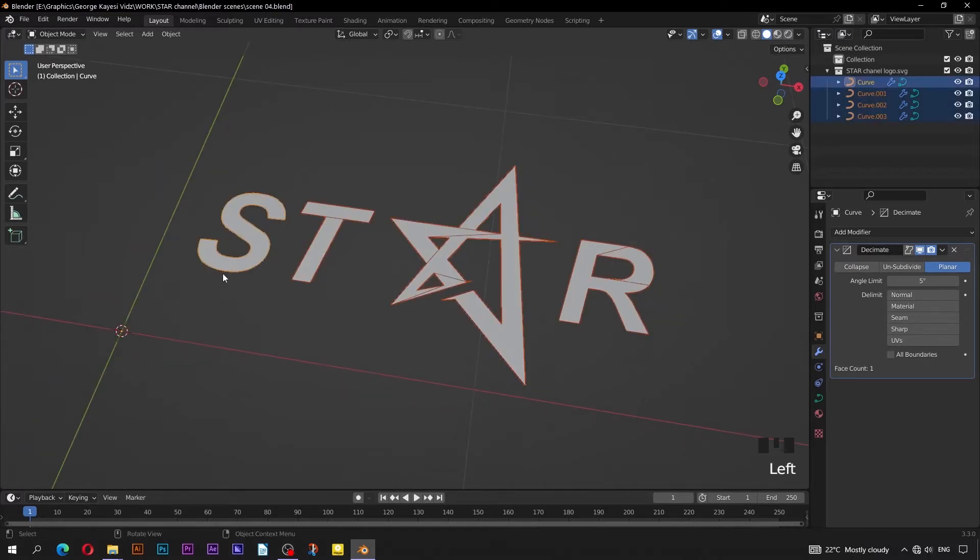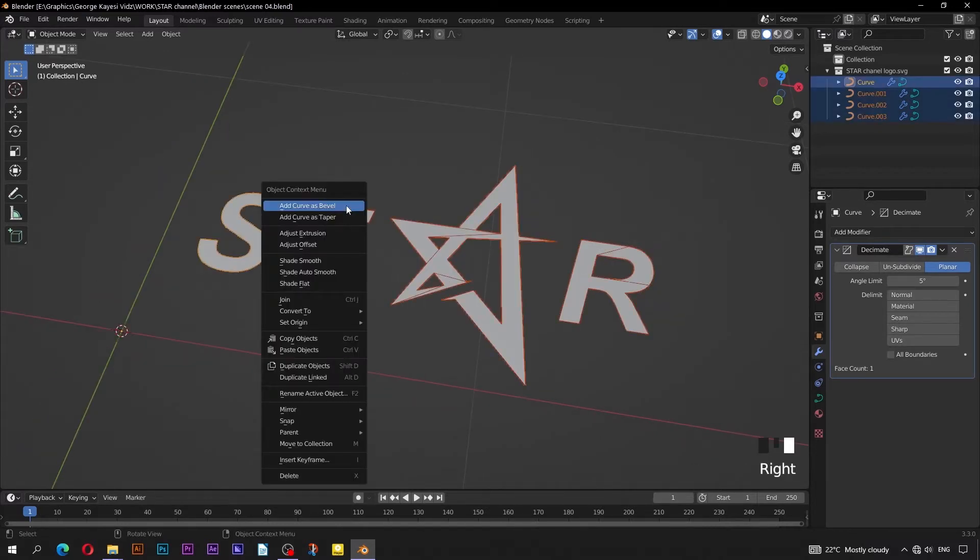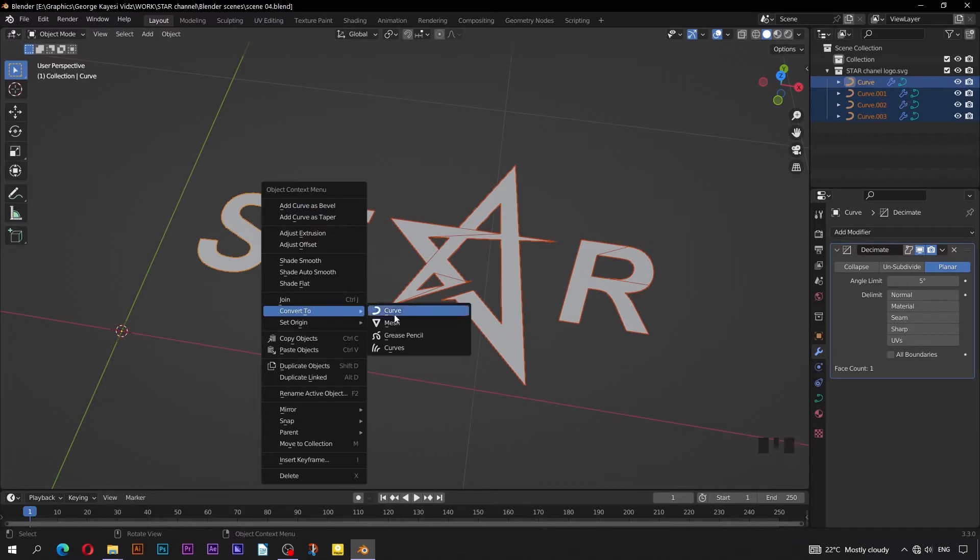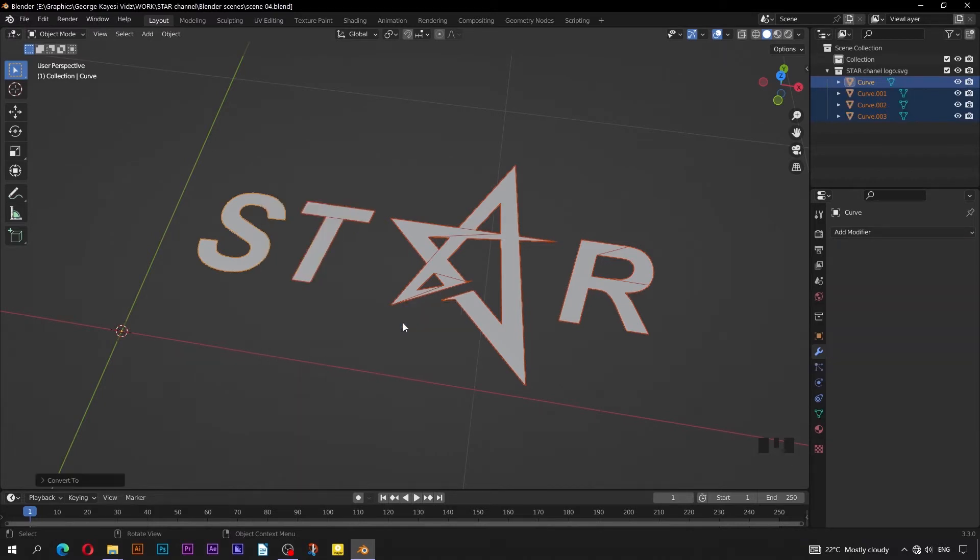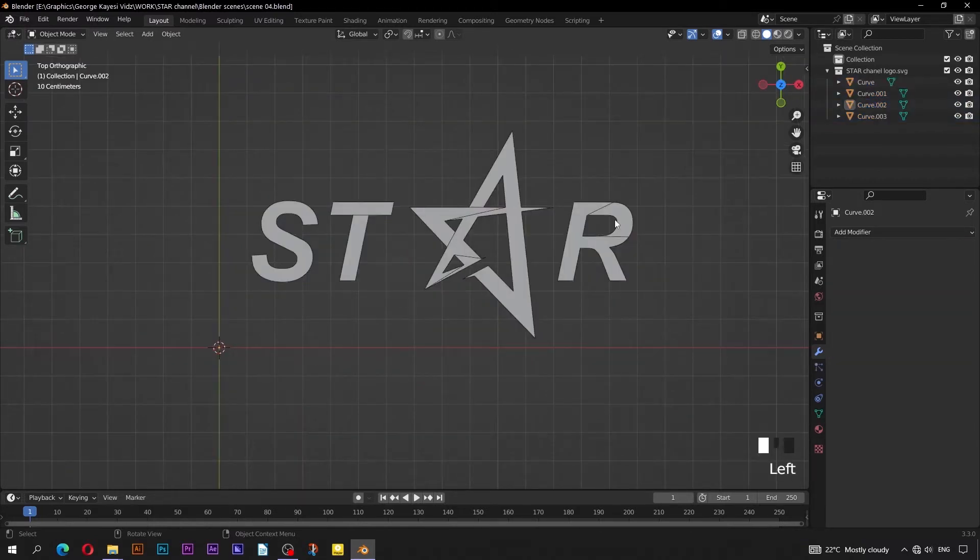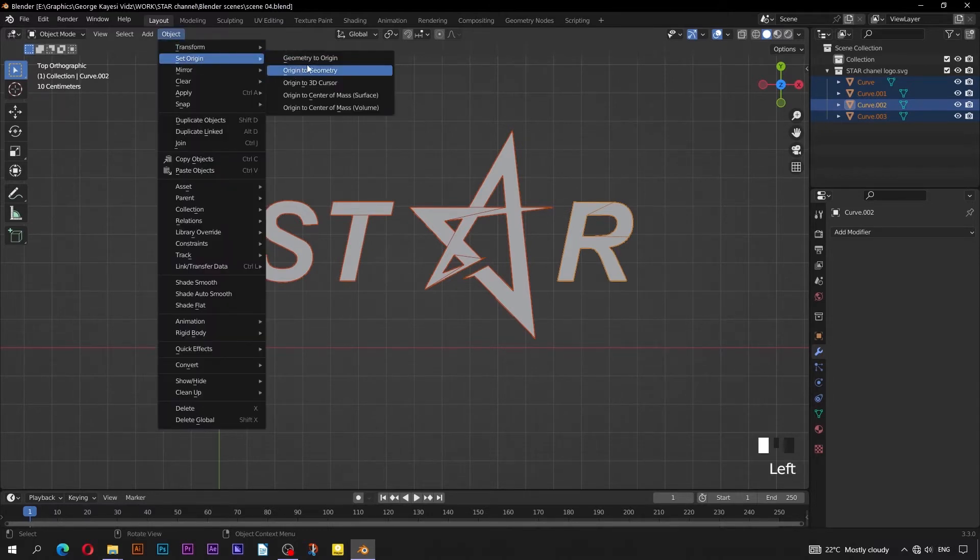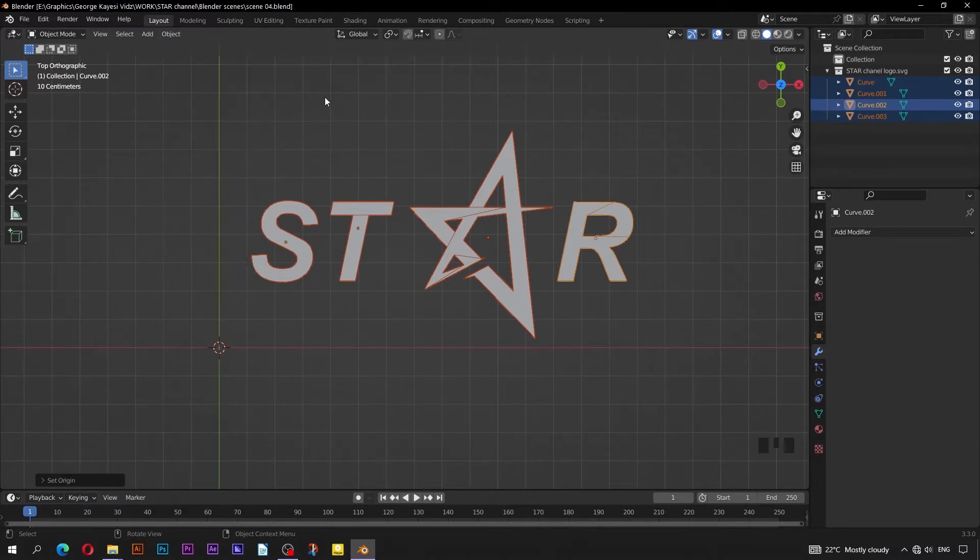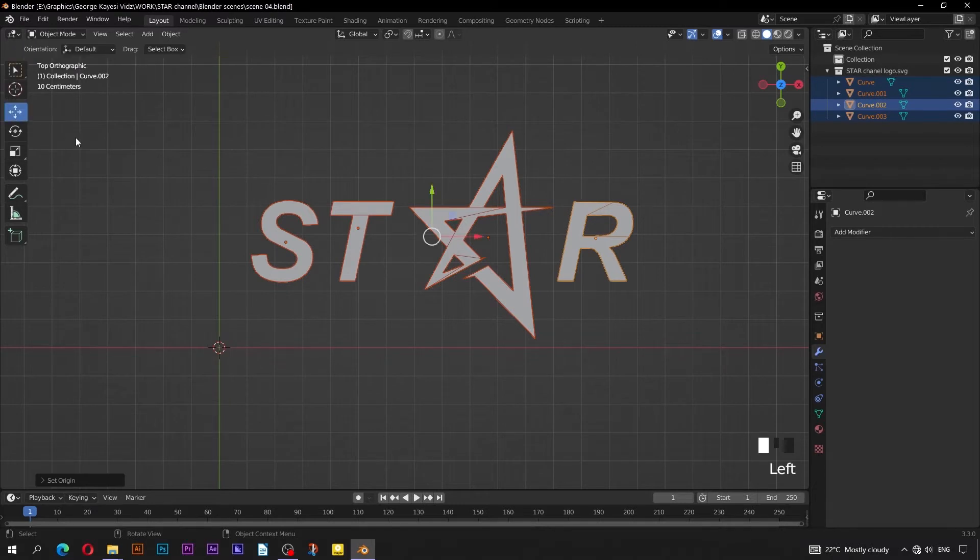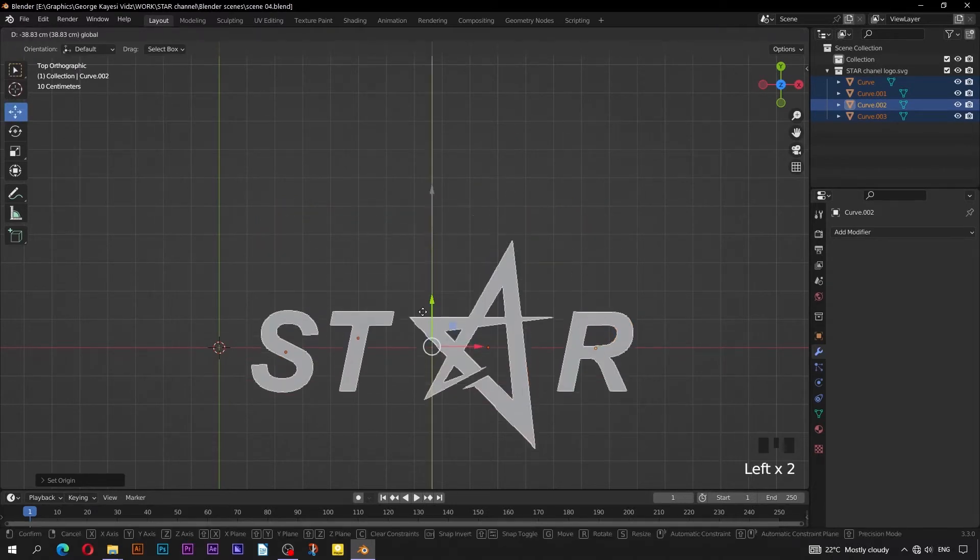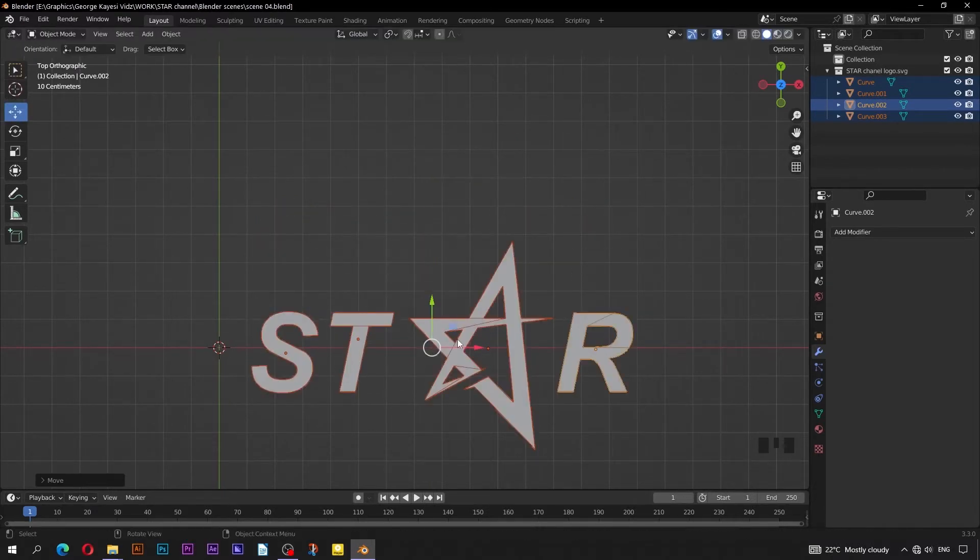Select all these objects, right click, Convert to, then Mesh. Select all of them once more. Go to Object, Set Origin, Origin to Center of Mass.